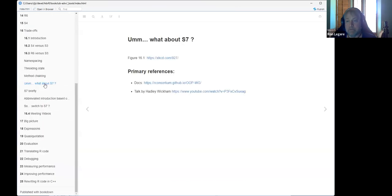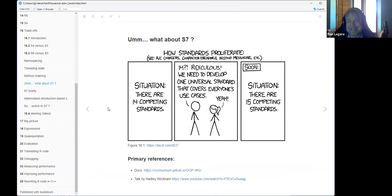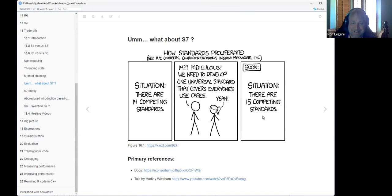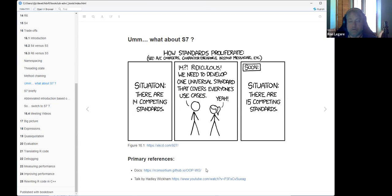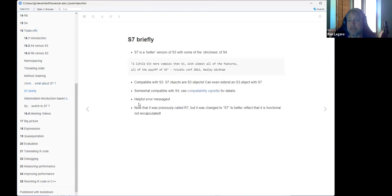Use S3 — but wait, what about S7? Hadley uses the xkcd comic: how many different object systems do we have? 'We should fix this, we need a new one that will unify them all.' He said that's what he's trying to avoid — not creating yet another OOP system for R. They've developed S7 and the primary references are on the R consortium. It's still new — not on CRAN, you have to install from GitHub. Hadley's talk starts from zero and is a pretty good intro.